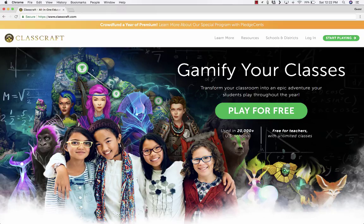Some of the better features in Classcraft do require payment, and I want you to know that right from the beginning, but you can very successfully use this for free in your classroom.